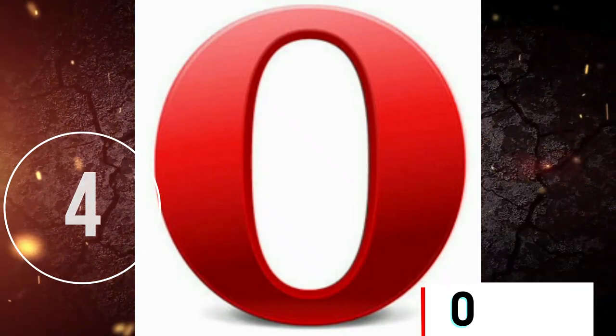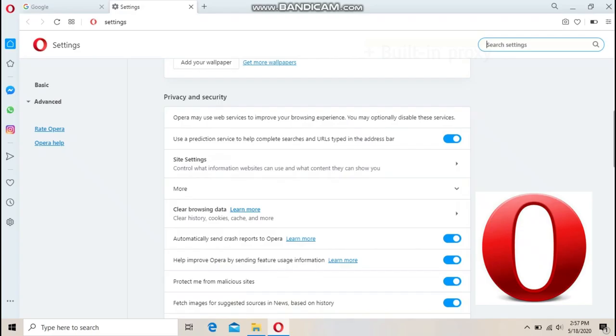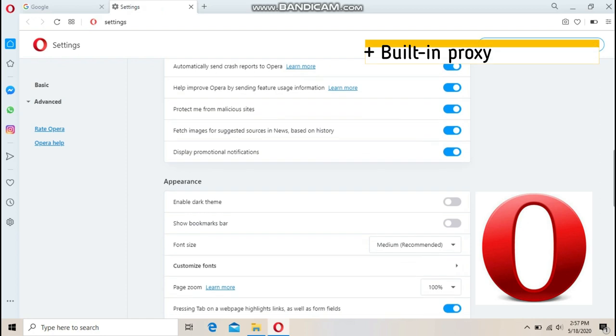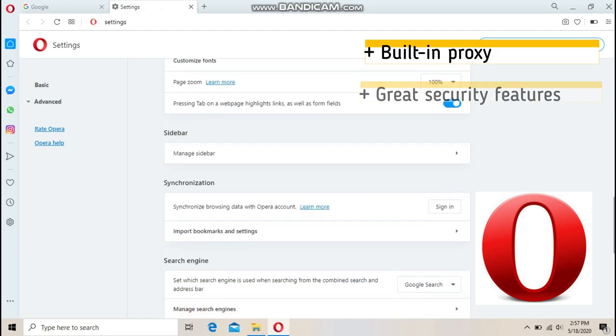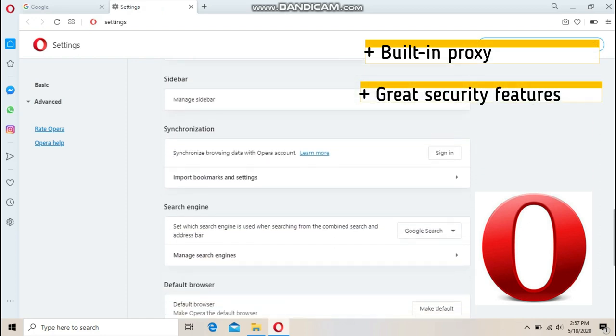Number 4: Opera. A classy browser that's particularly good for collecting content.